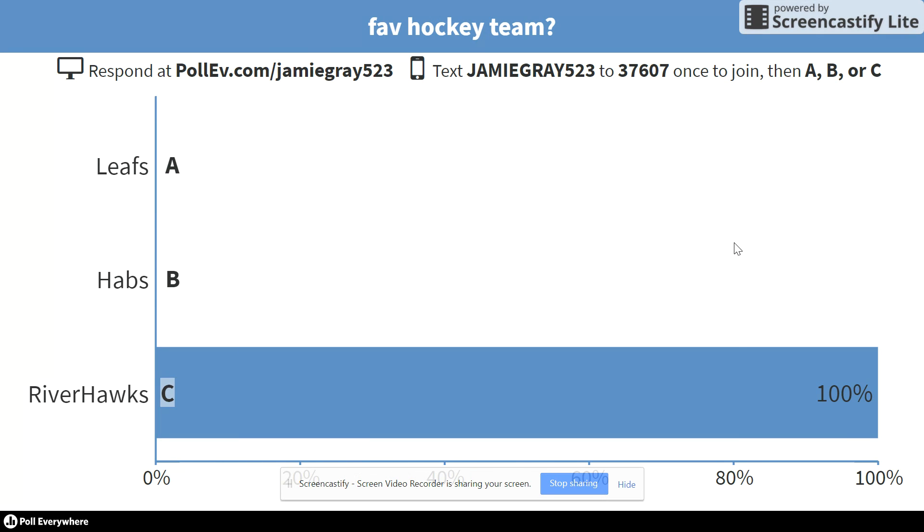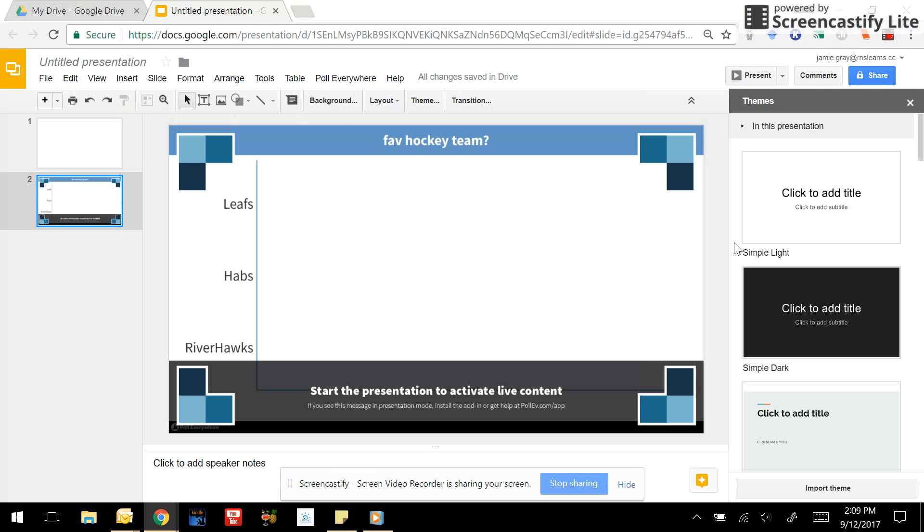And then you exit out and you go back into your slideshow and you either go back to the topic you're discussing or move on depending on where your students are.